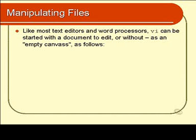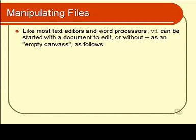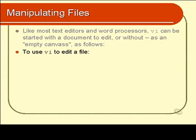Like most text editors and word processors, Vi can be started in one of two ways. You can either open Vi with a particular document, or you can open Vi as an empty canvas, without reference to any particular document, just in new document mode. And this is how you do it.